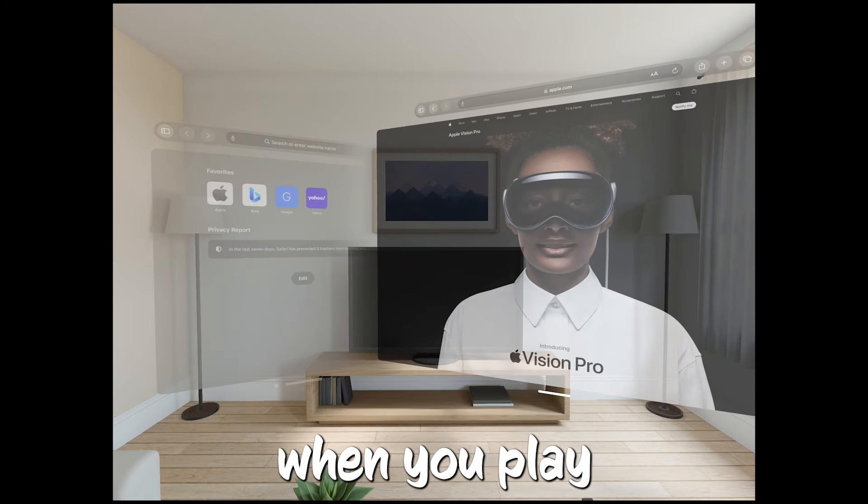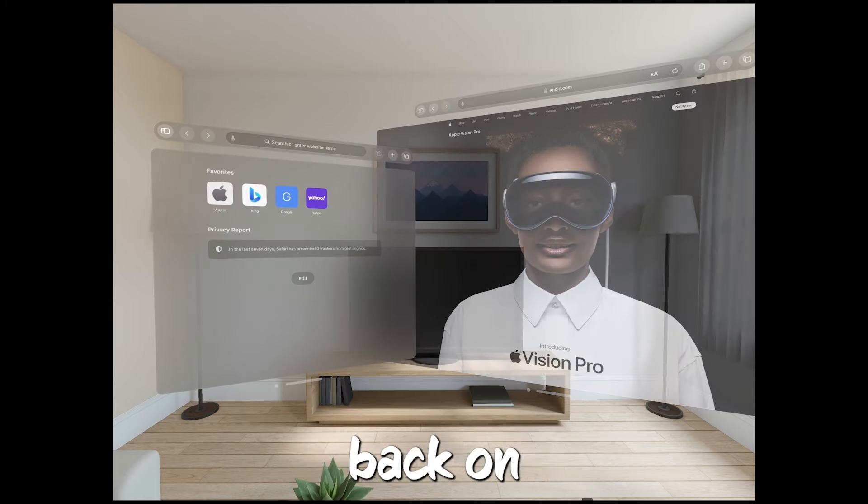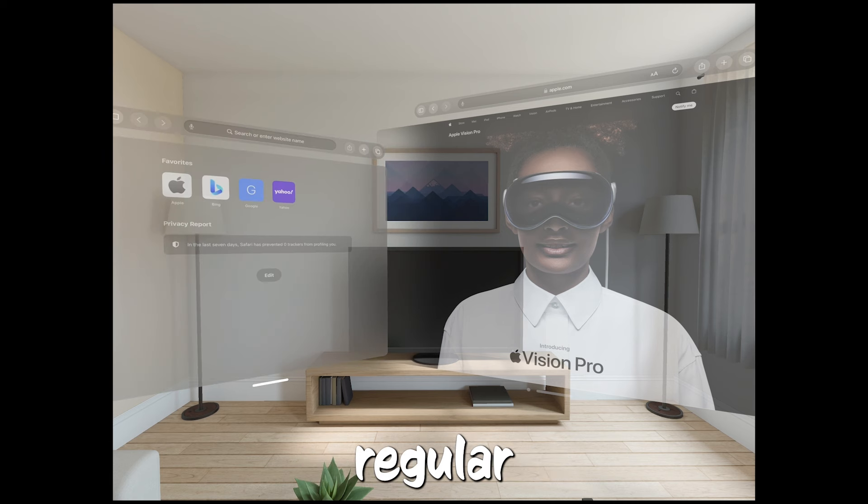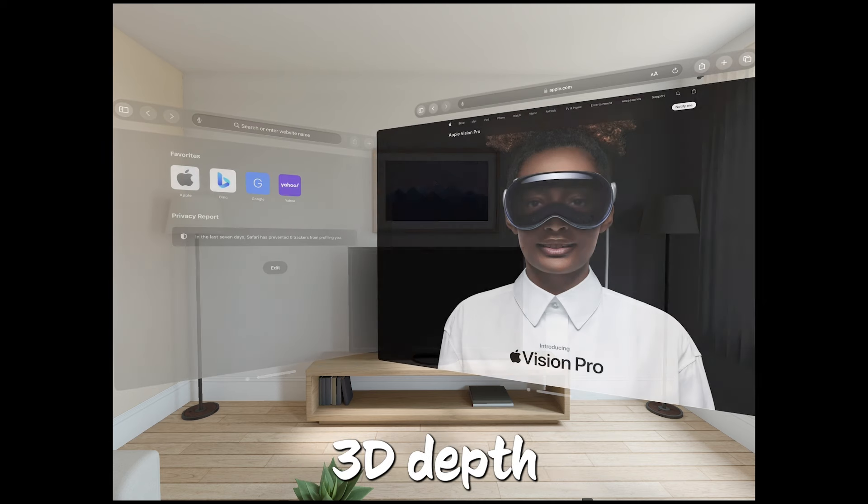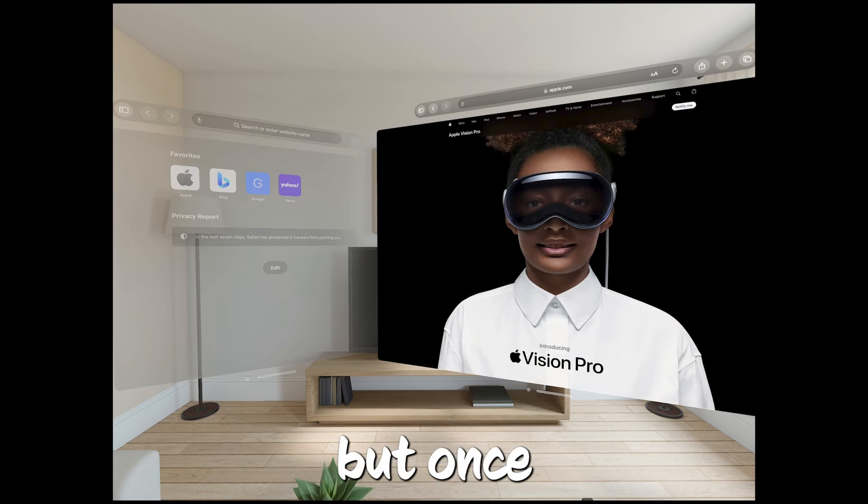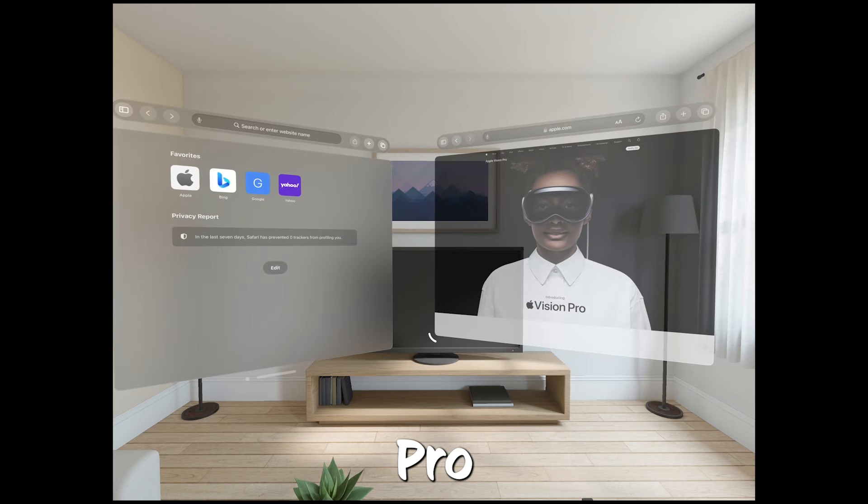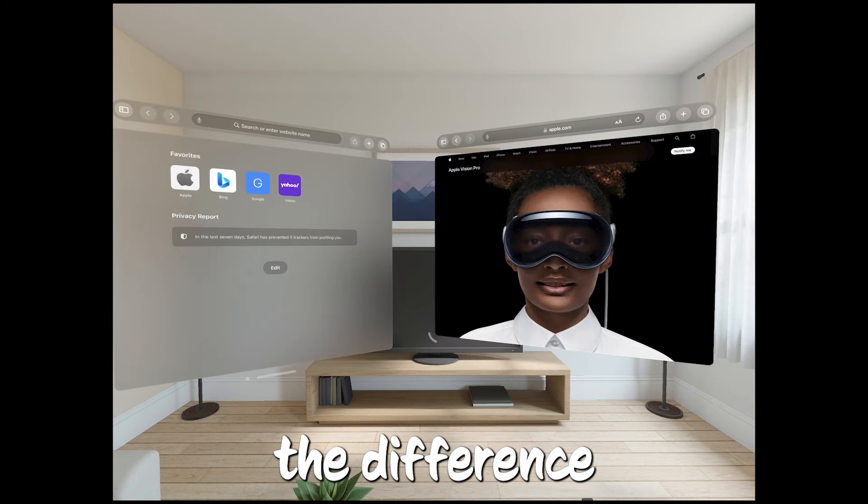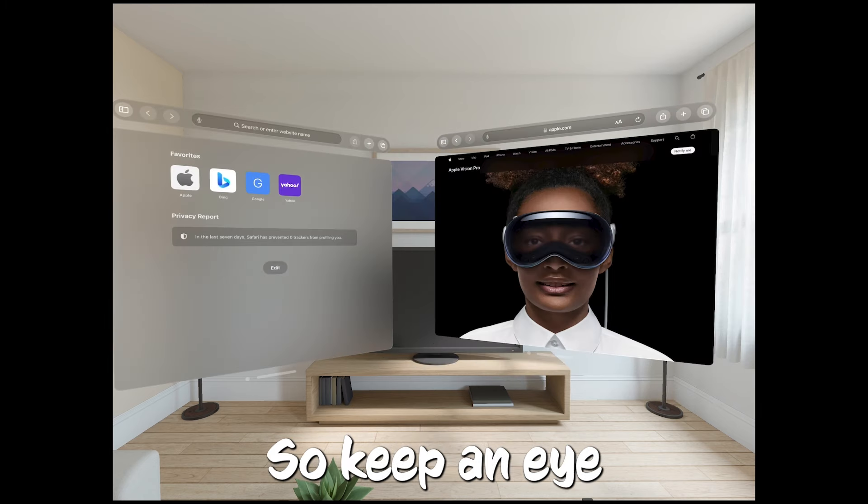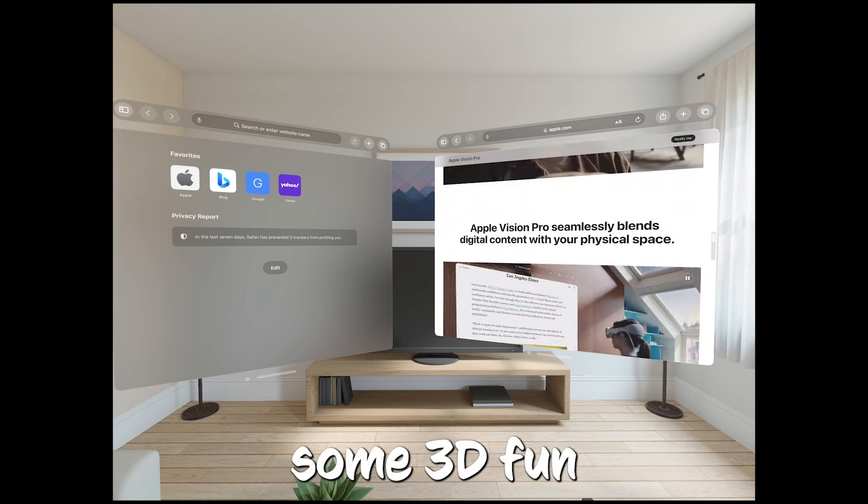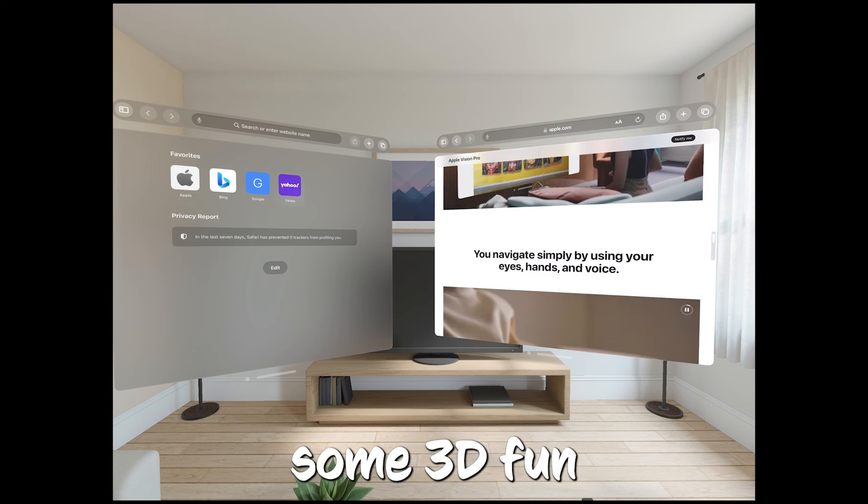Now, when you play these videos back on your iPhone, they'll look like regular 2D videos without the 3D depth. But once you get them on the Vision Pro, you'll see the difference. So keep an eye out for that update and get ready for some 3D fun.